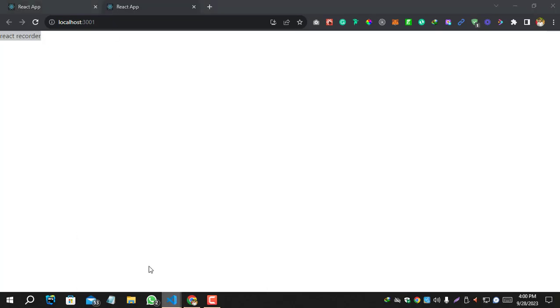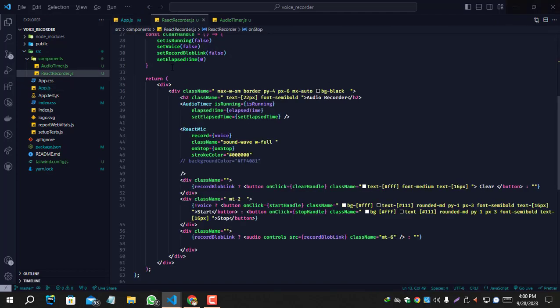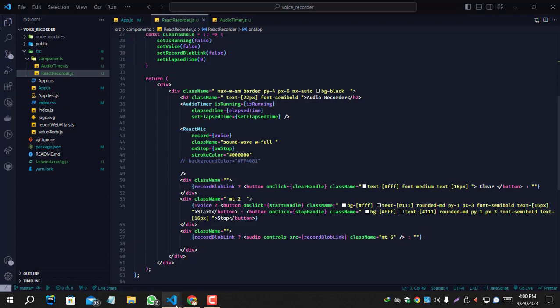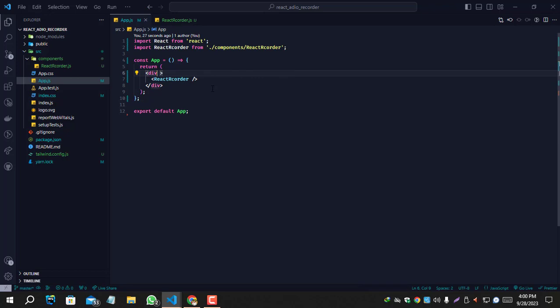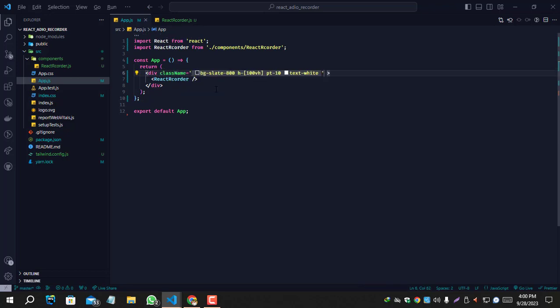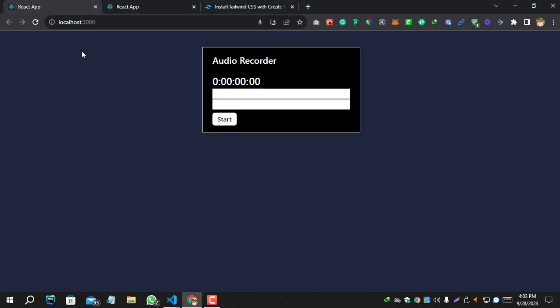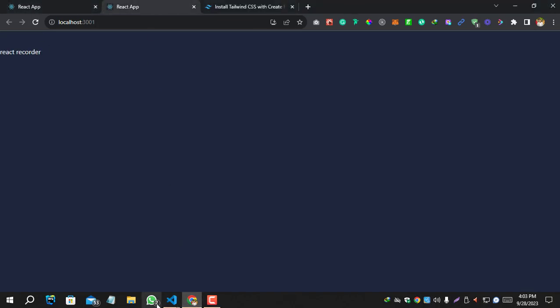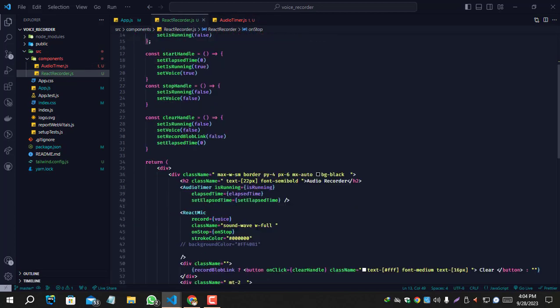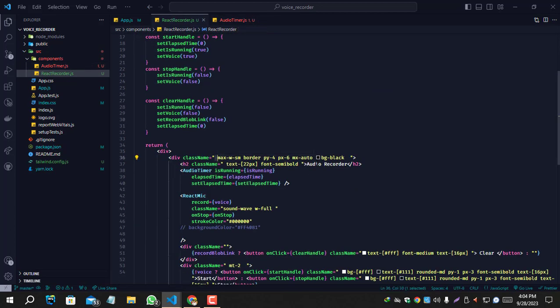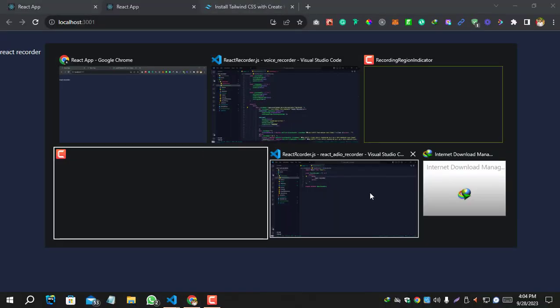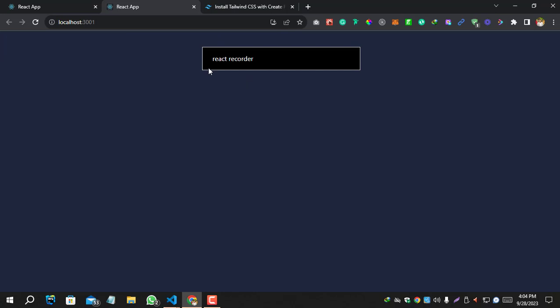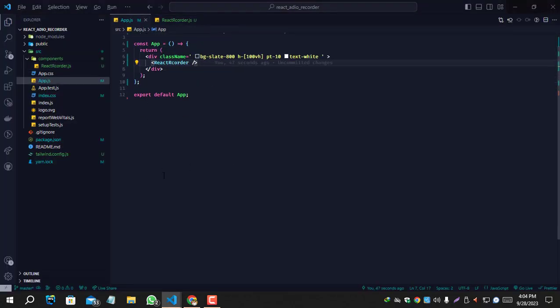Let's make it like this. Let's copy this code from here. Okay, let's make the component like this. Let's copy all the CSS code from the previous recorder.